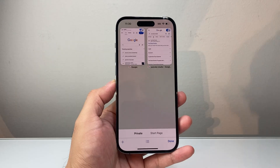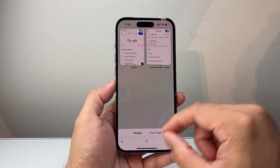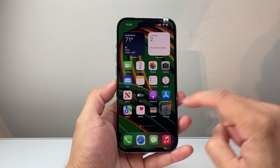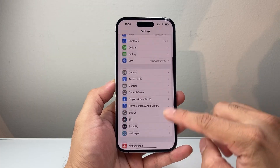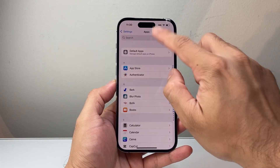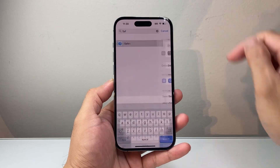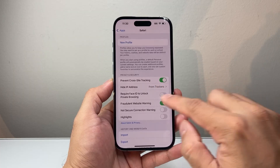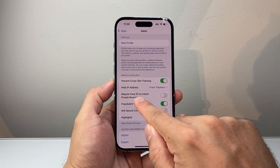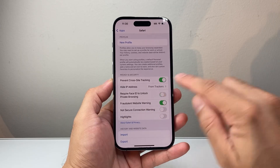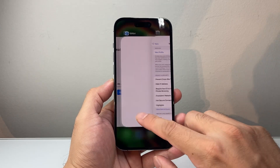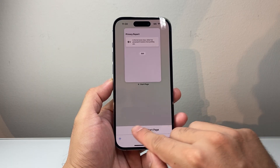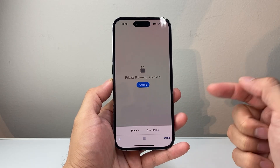Now the key thing here — in order to make this private browsing more secure or for more privacy — you want to turn on Face ID or Touch ID on it. So what you want to do is go into your Settings, then go down to Apps, and then search for Safari. Go down a little bit further under Privacy and Security, where it says 'Require Face ID to unlock private browsing' or 'Touch ID to unlock private browsing.' We're going to turn that on. And what will happen is each time you switch over from normal mode to private browsing, you can unlock it using your face or Touch ID.